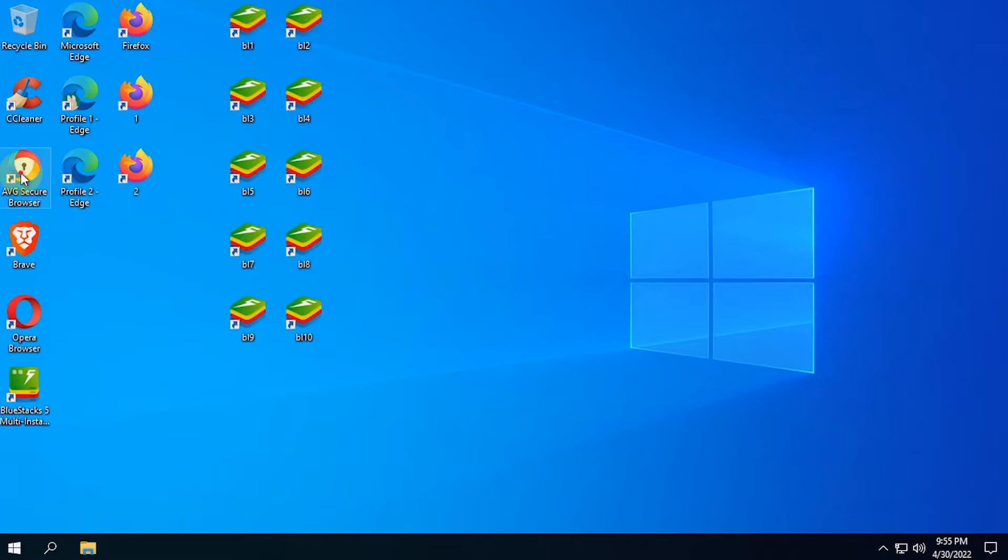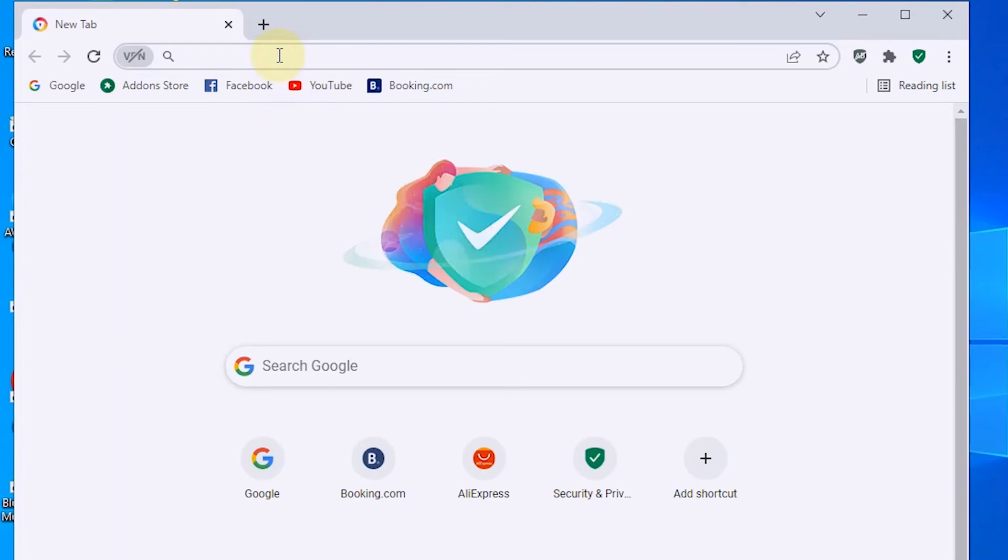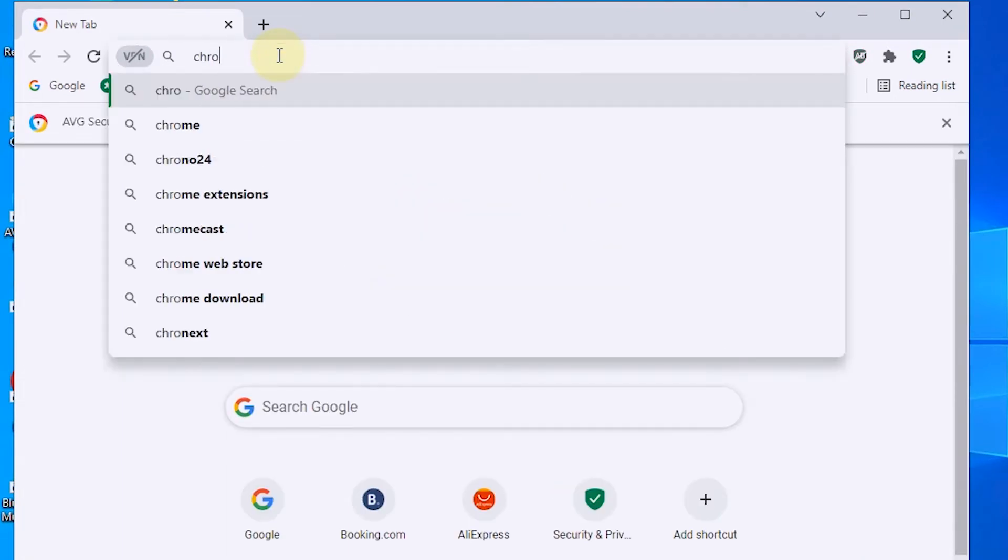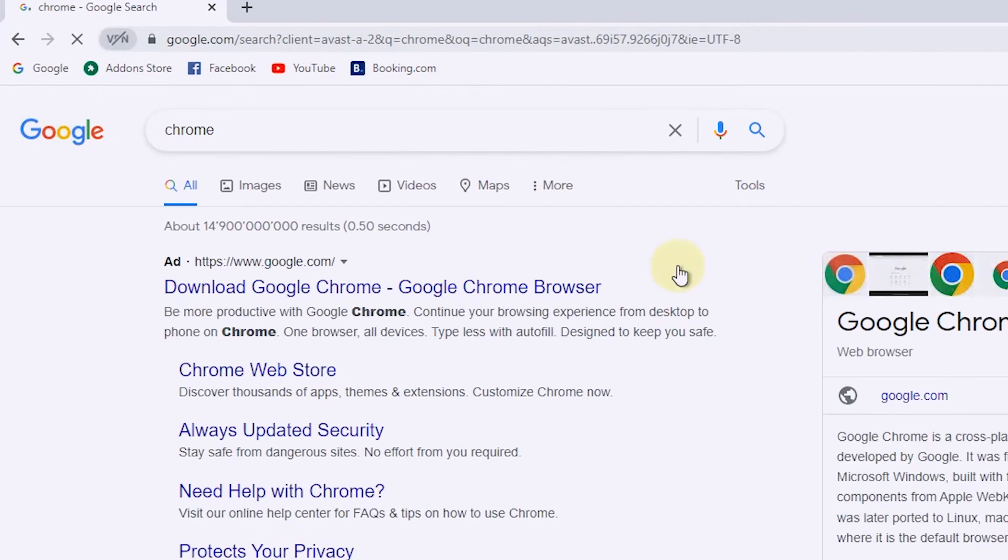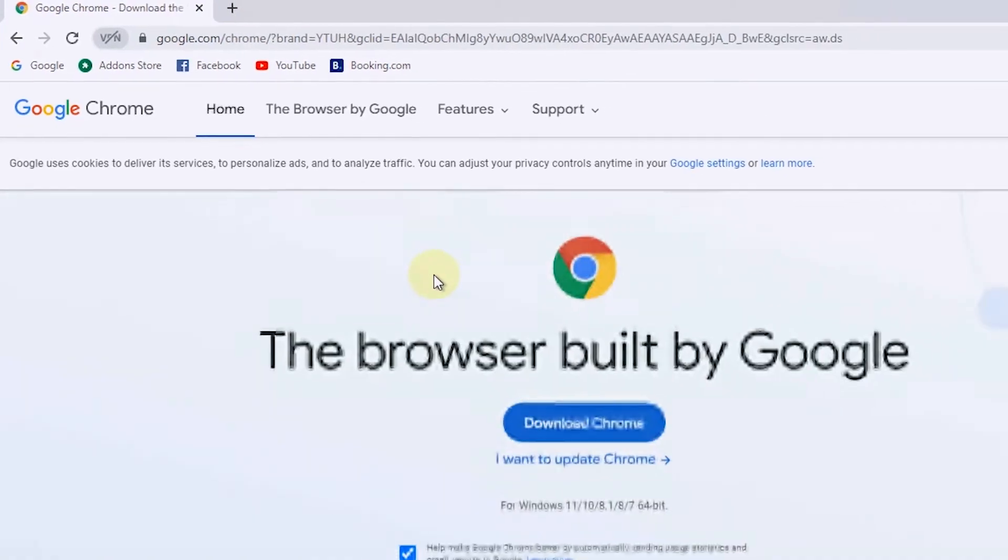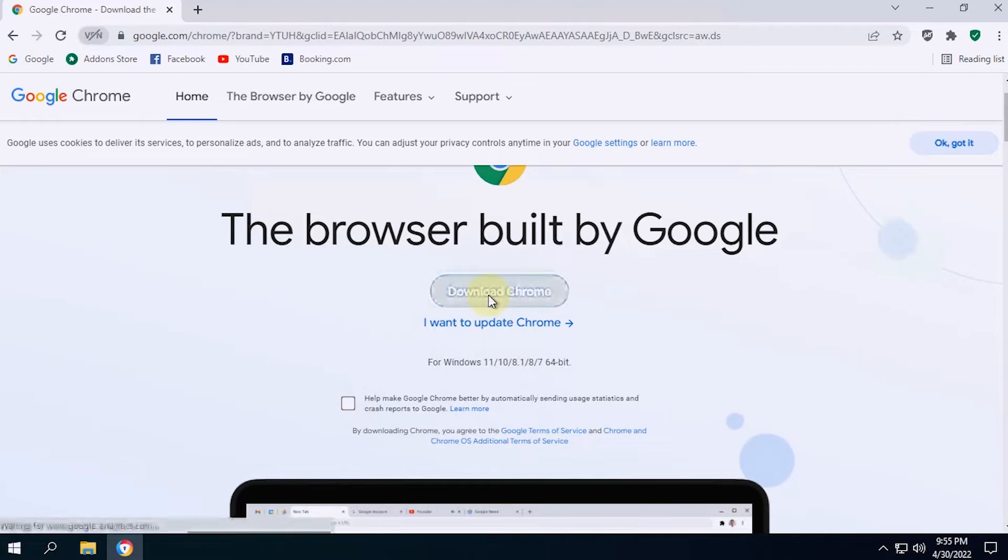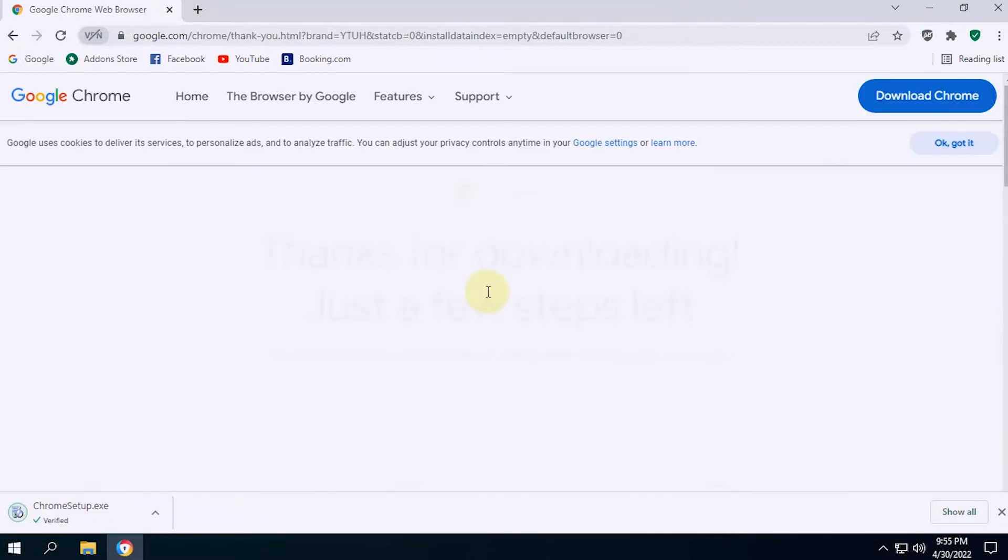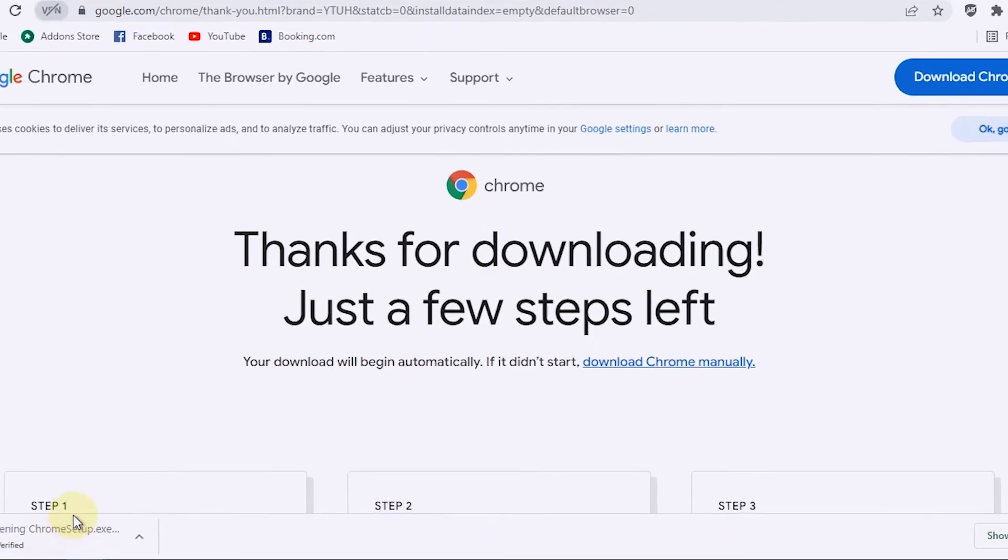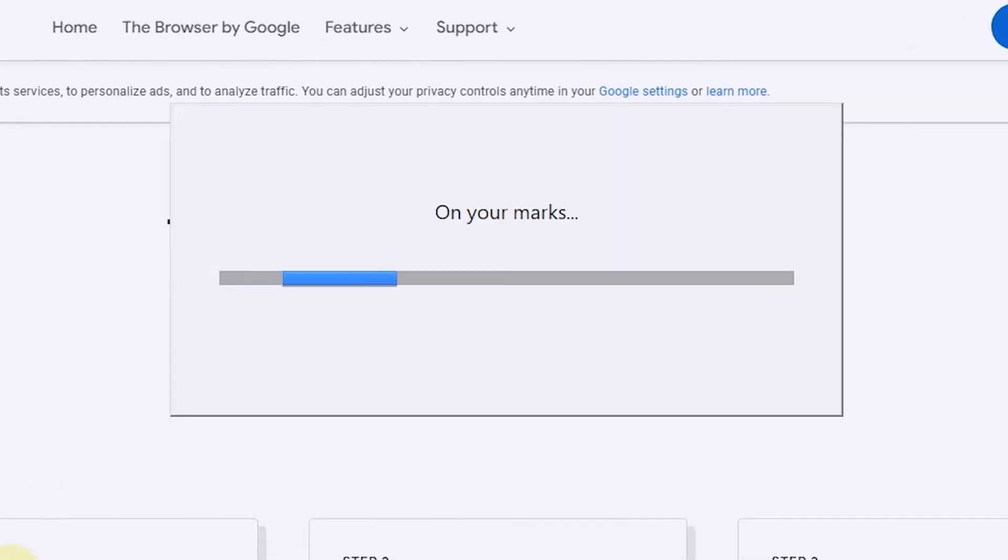I don't have the installer from the Chrome browser yet, so I'll download it first. After the installer file is downloaded, I will immediately install it.